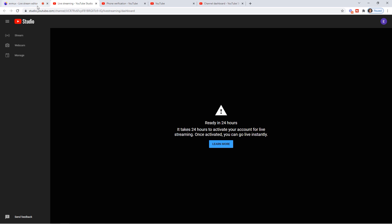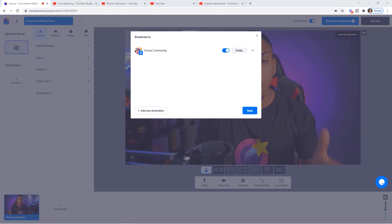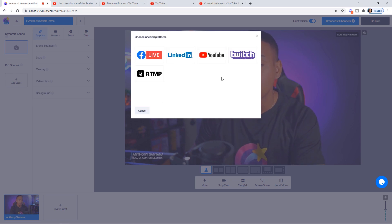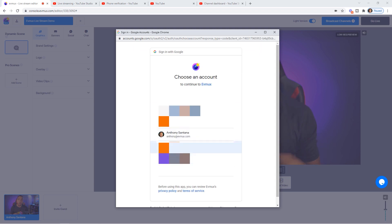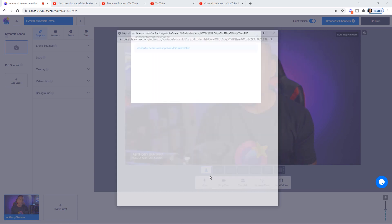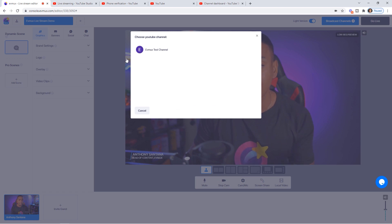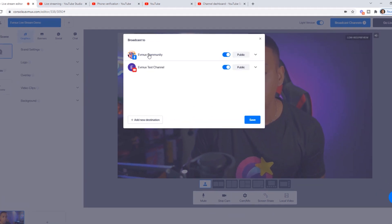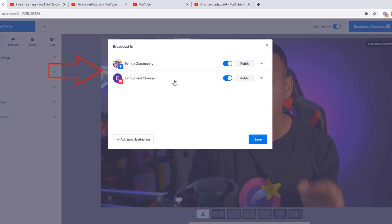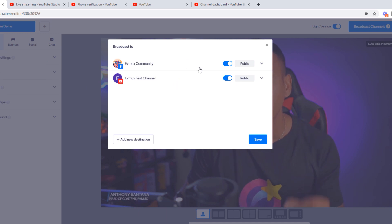Once activated, you can go live instantly. Come back to EVMux, select Add New Destination, select YouTube, and go through the same process again. This time it will allow you to integrate — select the account you set up with YouTube, select Allow, and you'll be prompted to select the channel you want to stream to. Select the EV Mux test channel. Since we enabled live streaming on YouTube, it now appears here as a broadcast option.